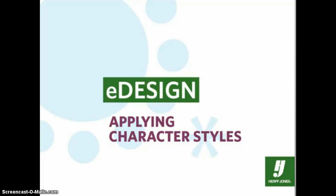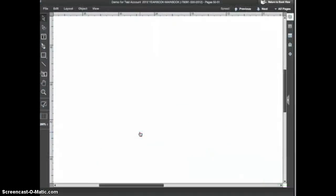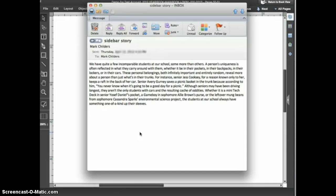Character styles are preset text formatting definitions that can be set up by your advisor or editor. They make the formatting of text quick, easy, and accurate. In this tutorial, we'll look at how to put character styles to use. I want to format a sidebar story, and I just received an email from the copywriter with the text. We'll copy and paste the text from the email into eDesign, though you can use character styles on any text that you type.